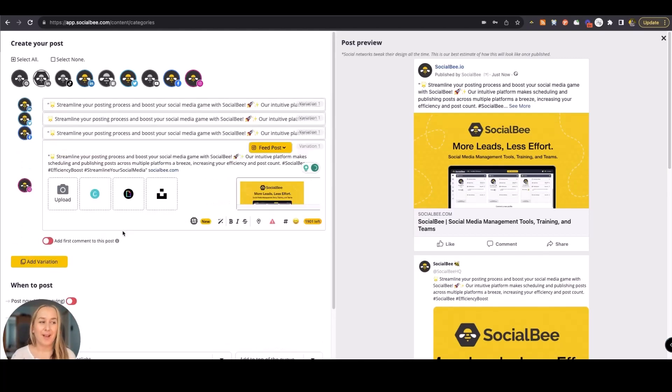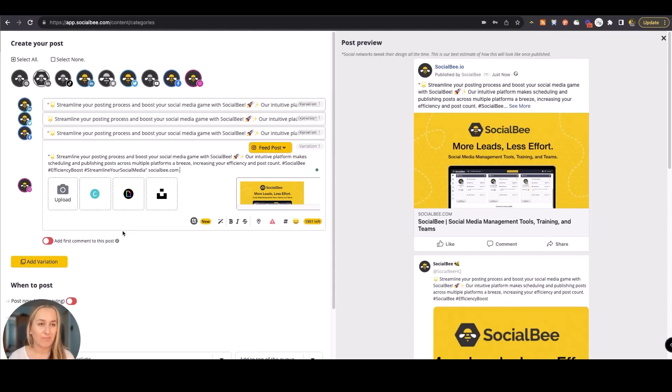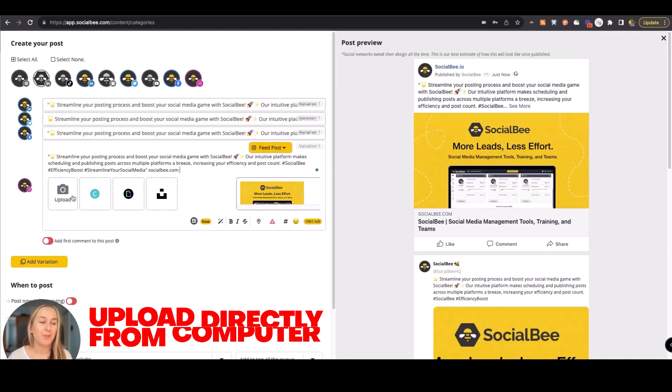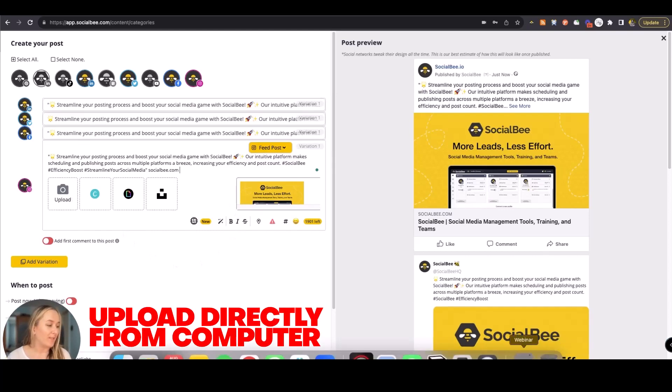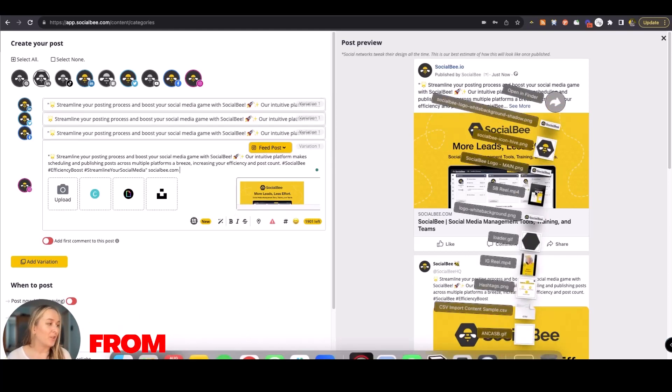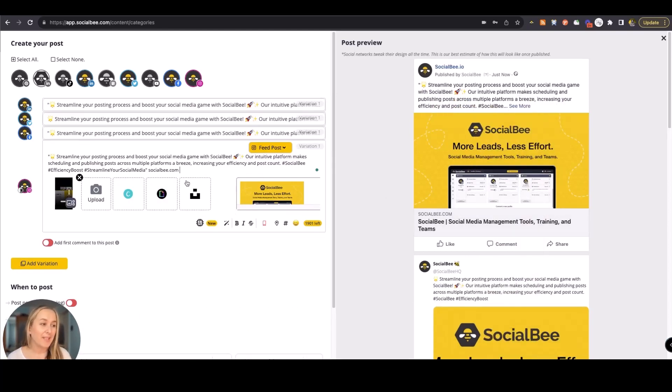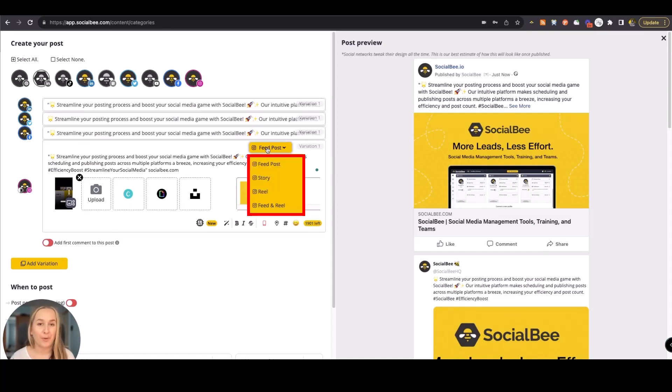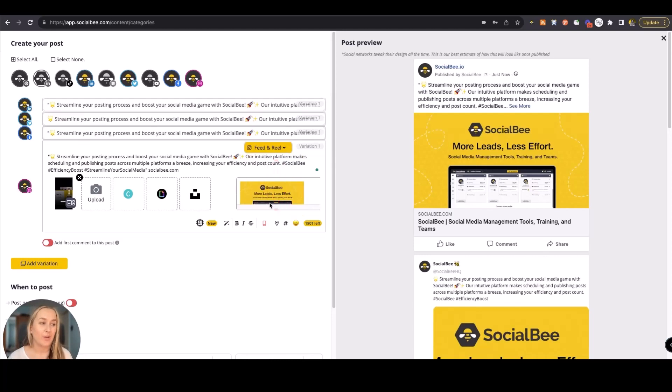On Instagram, I had a link, which is not something that Instagram agrees with at the moment, so I will be able to upload a video or an image directly from my computer to replace that. I have the ability to choose whether my post goes out as a feed post, as a story, as a reel, or whether it goes to both my feed and my reels tab.